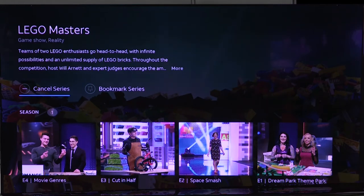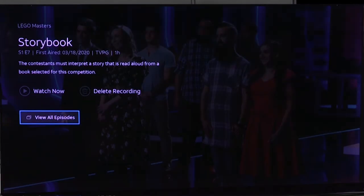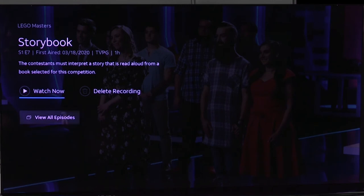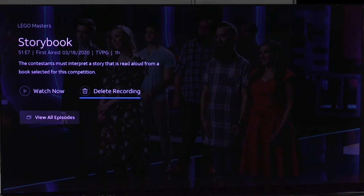I'm going to hit the back arrow and come back out of that. Right here I can watch right now — it's got it on series season one episode seven, the most recent — or I can go over here and delete the recording as well.